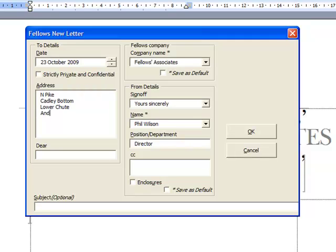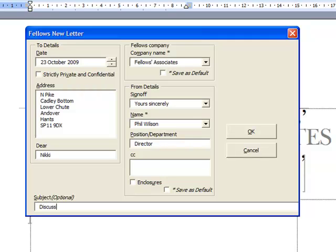Let me fill in this address. When I get to the end, I simply tab to go into the next field. There we go, Nikki. I'll tab to go into the subject area. If you didn't put in a subject, you wouldn't have a blank line in the letter. The letter would just close up.